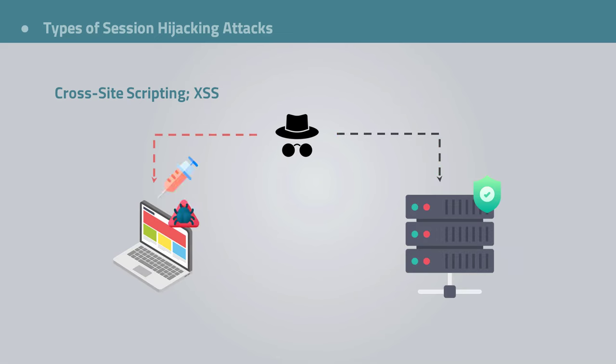The attacker first finds a vulnerability on the server or client side, then they inject malicious code into the website. How could the attacker inject code is another story. They could do it through input code form, through links, etc. And again, if you want a detailed explanation about this, you can find it in the cross-site scripting video lesson.